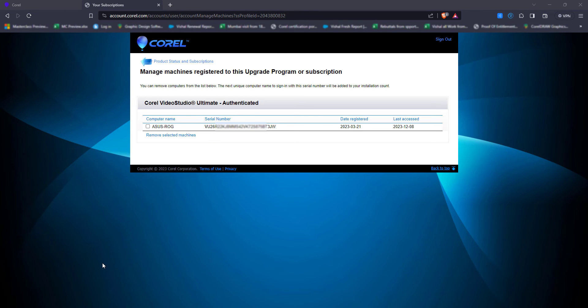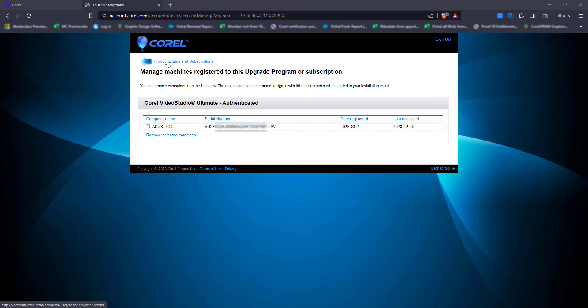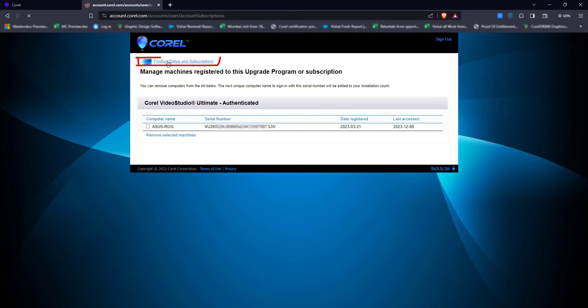Just in case you are using an annual license, if you want to see how many days are left, you can also see that. I need to go back, and now as you can see, this is my annual license 365 days.